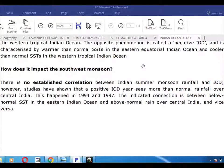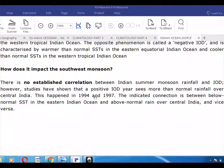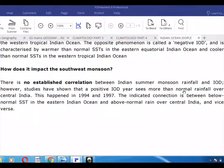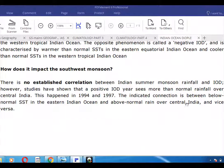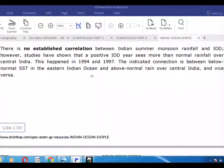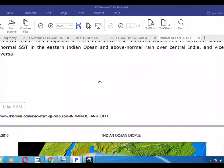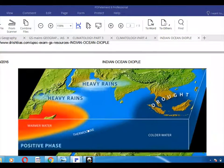Regarding the impact on the southwest monsoon, there is no well-established correlation between Indian summer monsoon rainfall and IOD. However, studies have shown that a positive IOD is associated with more than normal rainfall in India. This connection is between below-normal SST in the eastern Indian Ocean and above-normal rain in central India, and vice versa.